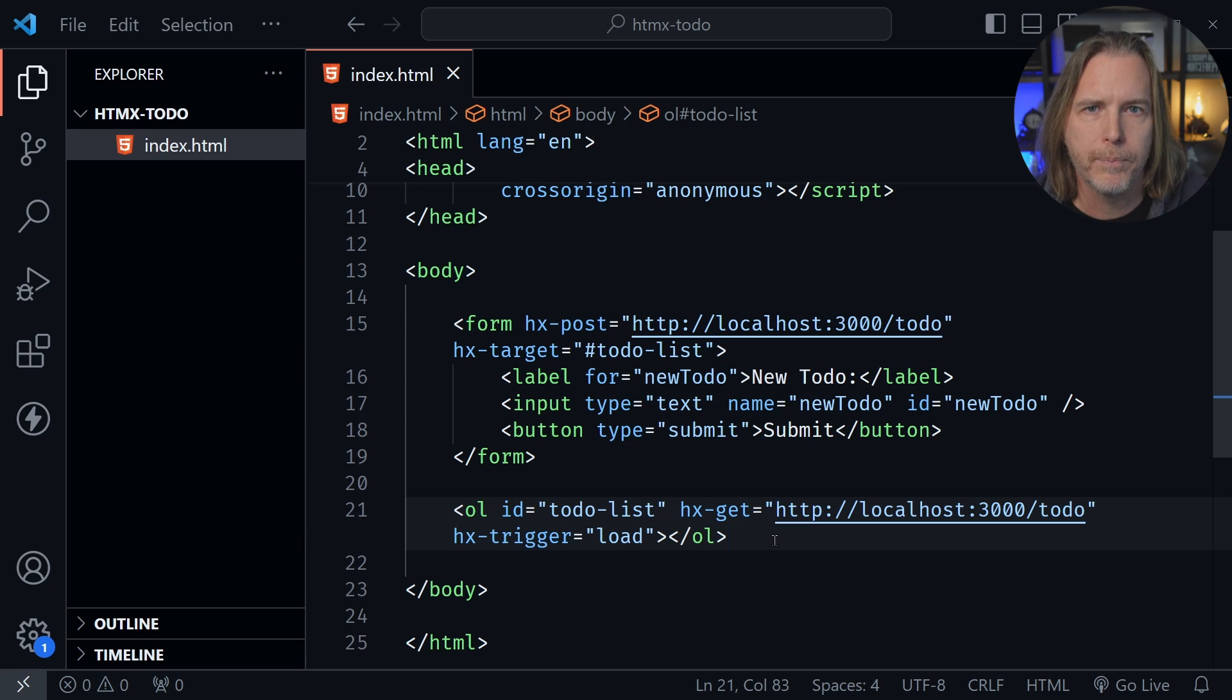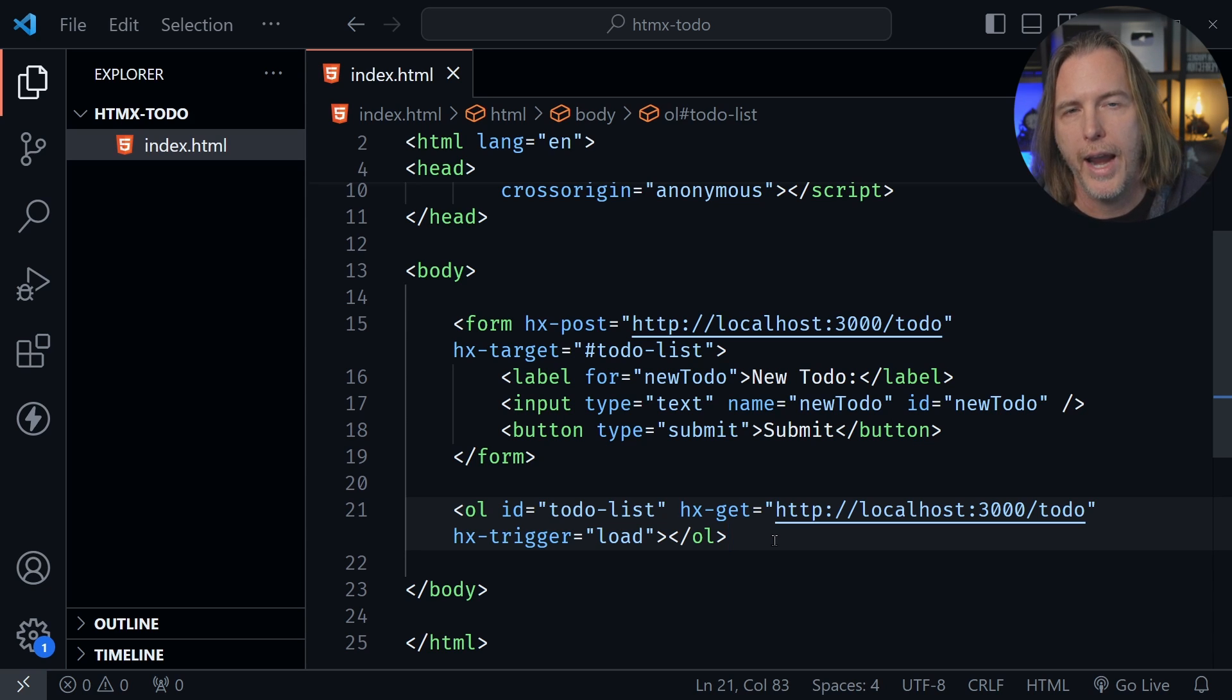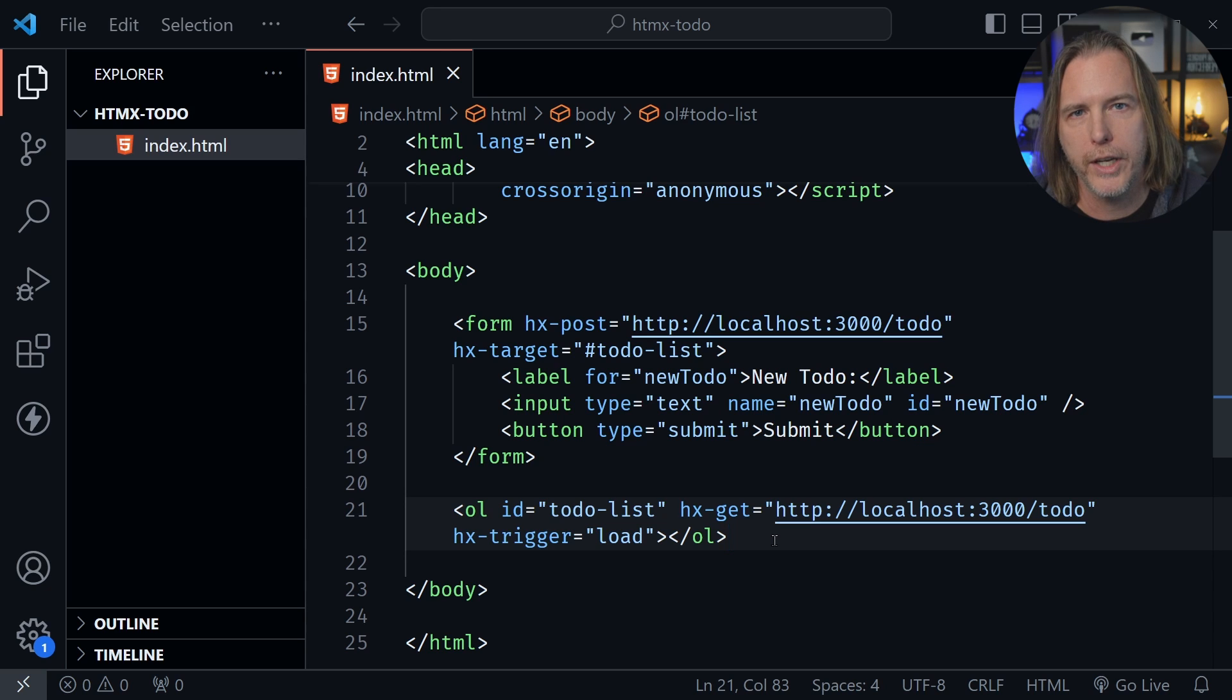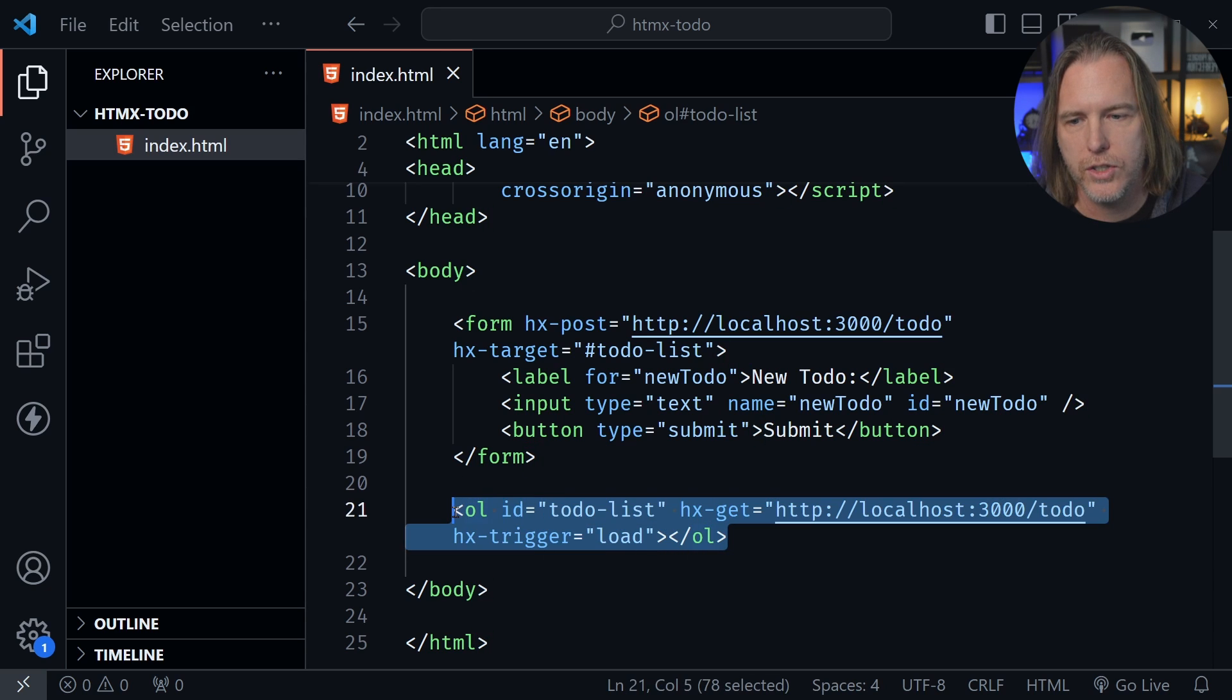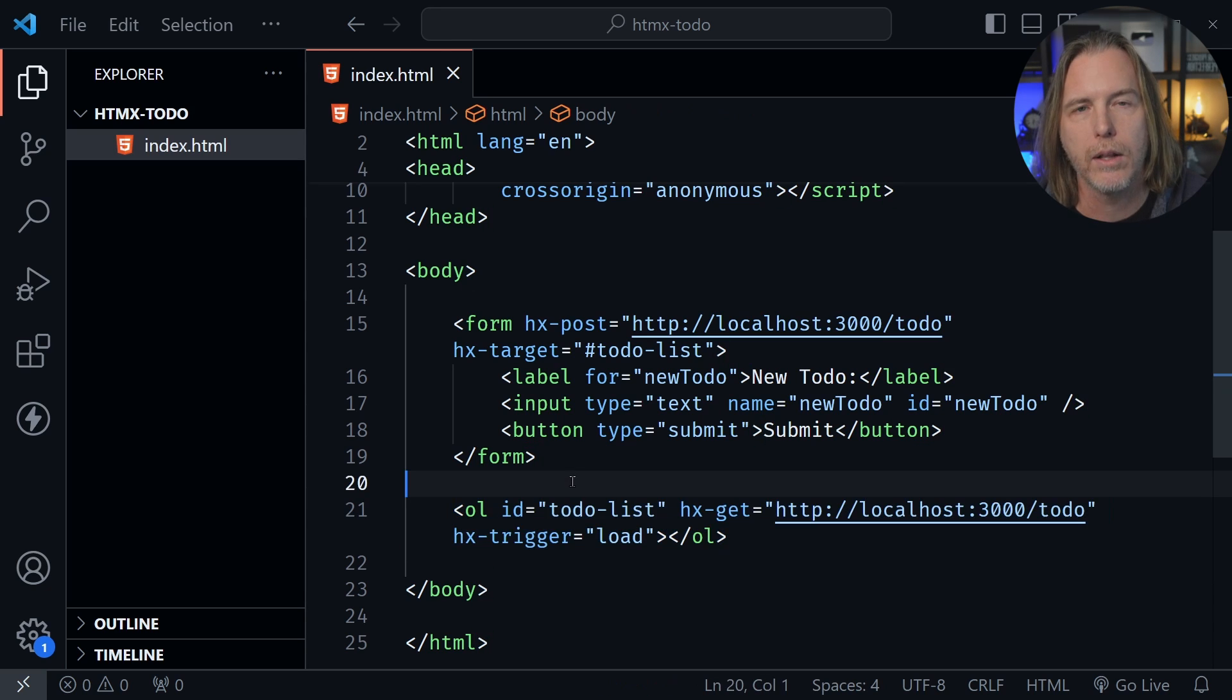But what about the put method that we would use to update our todos with and the delete method? Well, that needs to be in the list item elements themselves. And we can only see that by looking at the backend because the backend is what sends this HTML. So let's take a look at that.